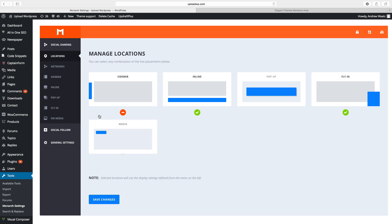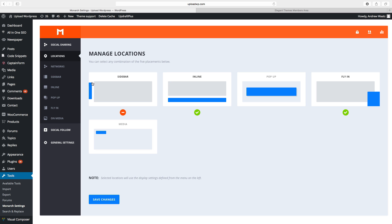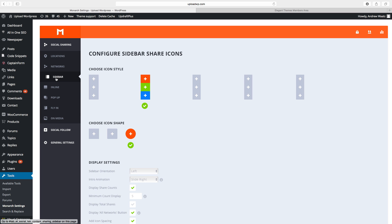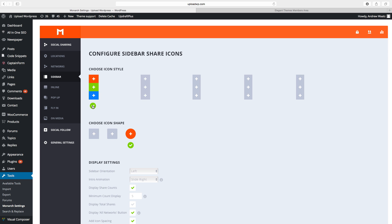Now we can set up the settings for the sidebar, inline, and fly-in. On the left you see sidebar, inline, popup, fly-in, and media — choose the one you have selected and click on Sidebar. Now we can choose the icon style; put the mouse over to see how it will look. Then we can choose the icon shape: square, rounded corners, or a circle.